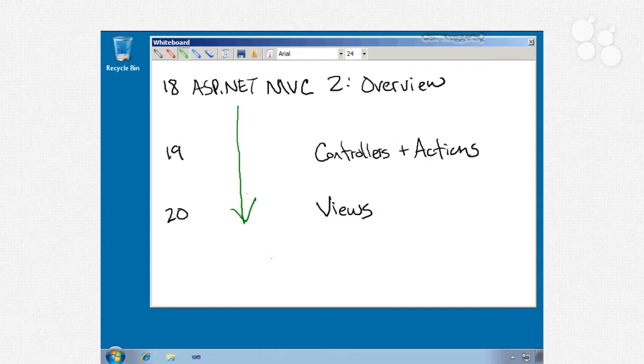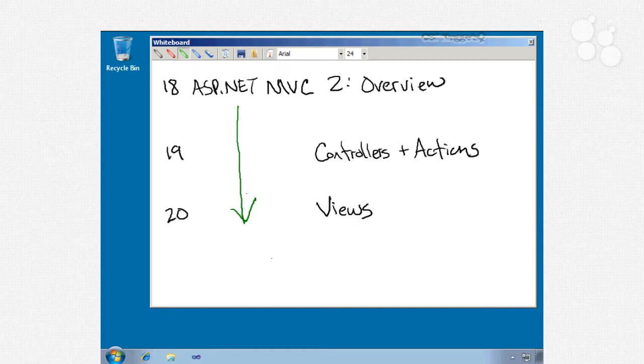The home stretch, nuggets number 18 through 20 will be about ASP.NET Model View Controller or MVC2. Nugget 18 will be an overview. We'll talk about how MVC works, things like single project areas, organizing controllers into areas, shared views, content files and folders, and custom routes.